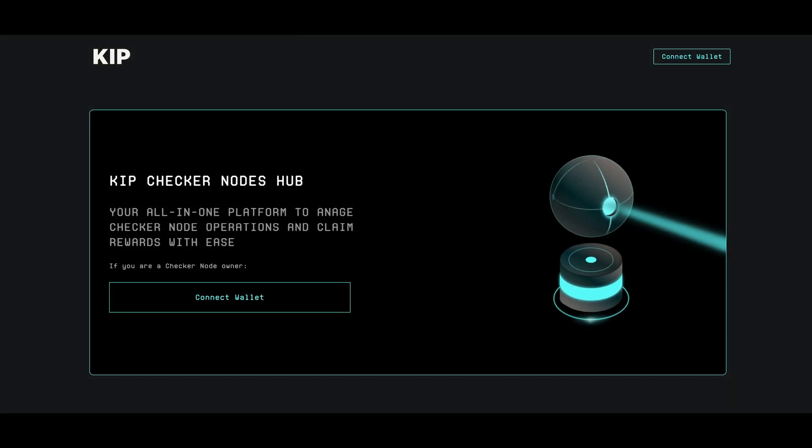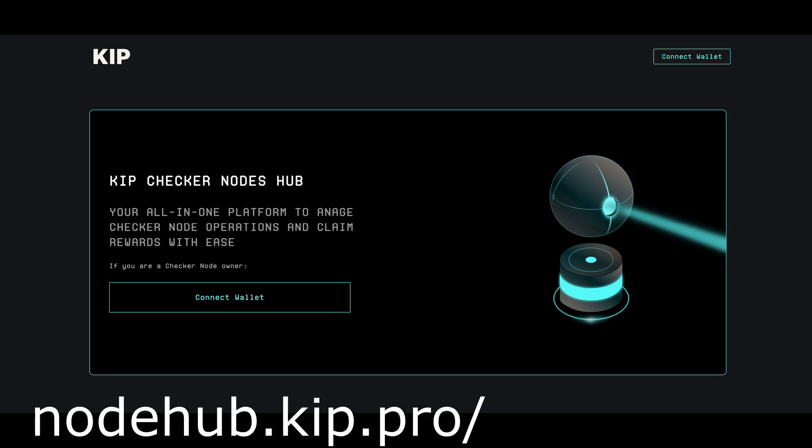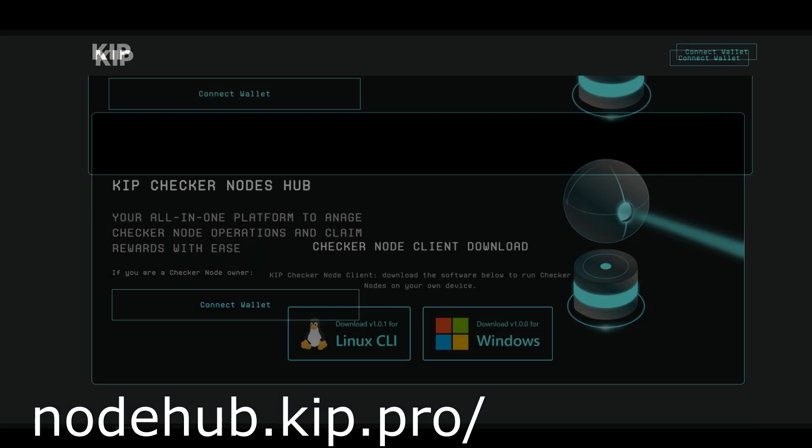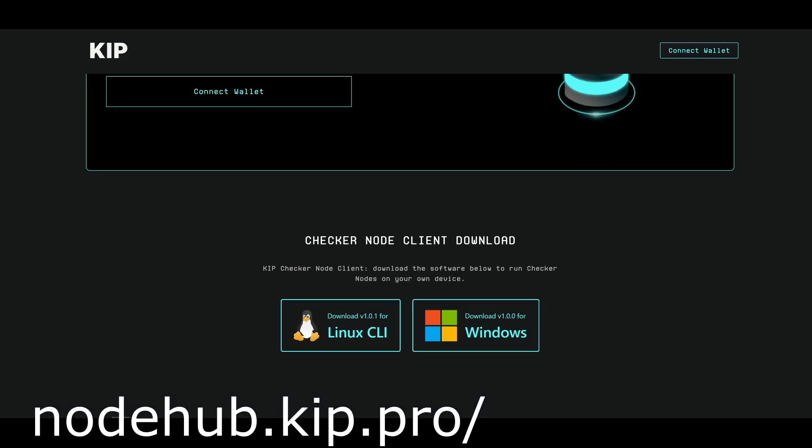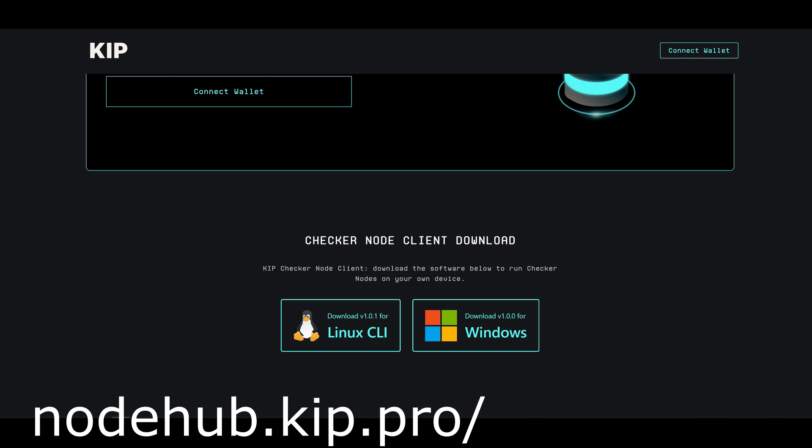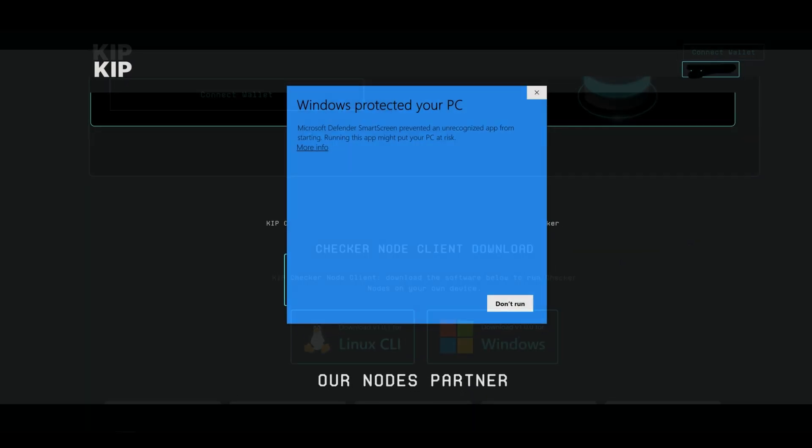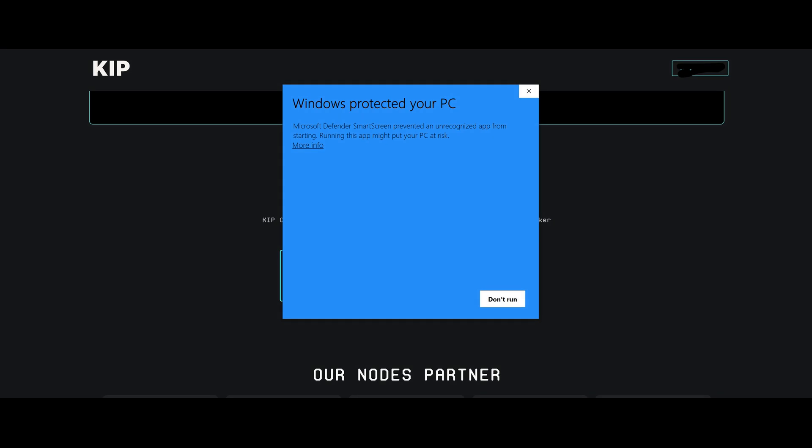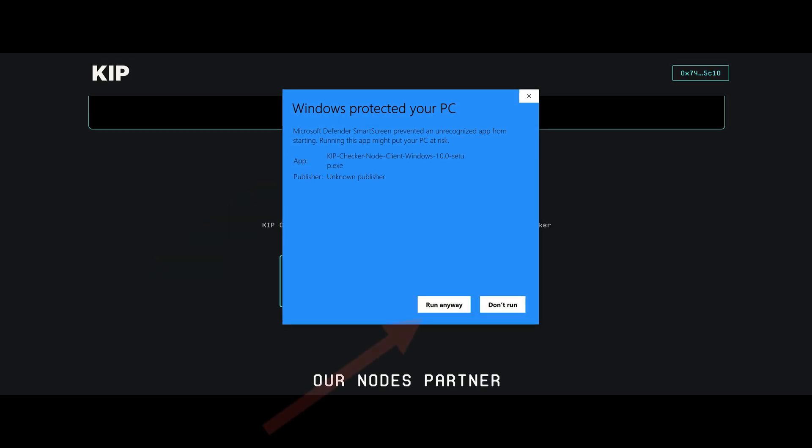Another option to deploy the node is by downloading the client. For that, you need to go to nodehub.keep.pro, scroll down and download and install the Windows client. When installing, you will get a Windows warning. Just press more info and then install anyway.